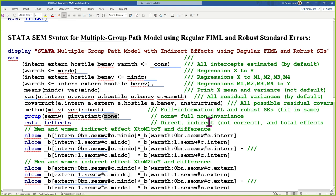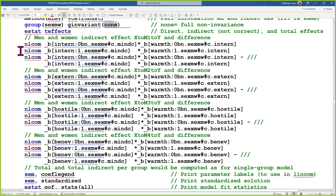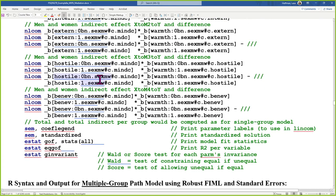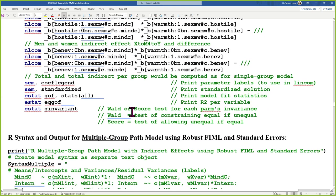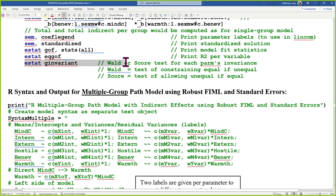Invariant means the same across groups, non-invariant means different. Full non-invariance means everything gets to be different. Then I asked for the indirect effects separately by gender — it took some detective work to figure out how to do that, but I managed. Stata labels paths with the group they belong to: zero is the baseline, one is the alternative. And this command automatically tests the differences across groups in each parameter.